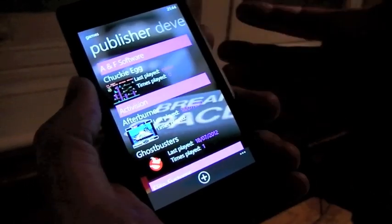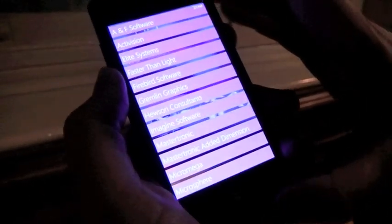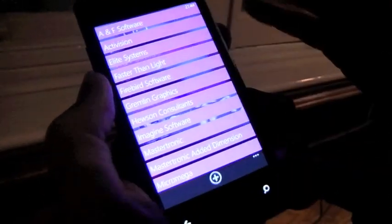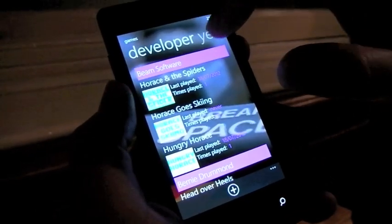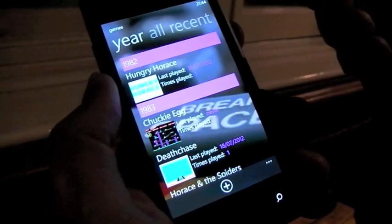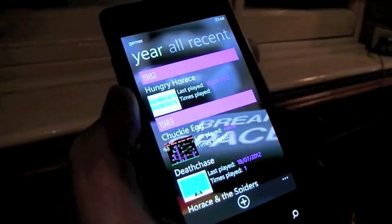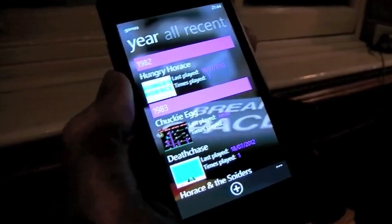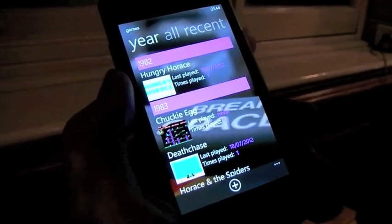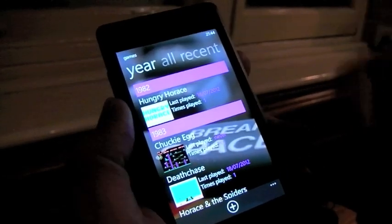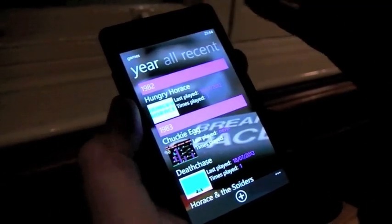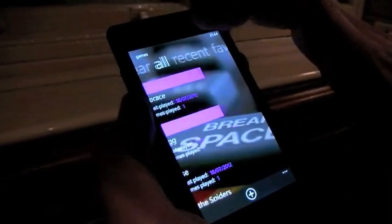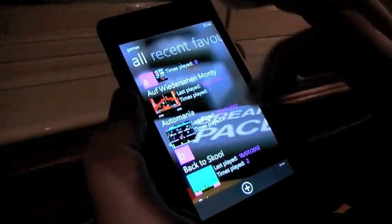Publishers — same thing. If you want games from a particular publisher, developer, or year of release, those groupings are there. I'm going to add in a new one I thought of this morning: most played, because I report key statistics about how often you play games, so I'm going to add most played into there.